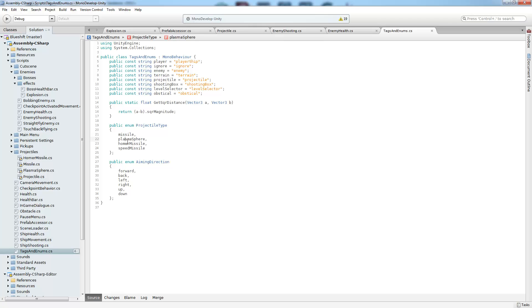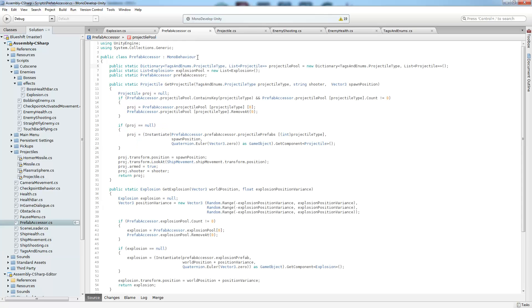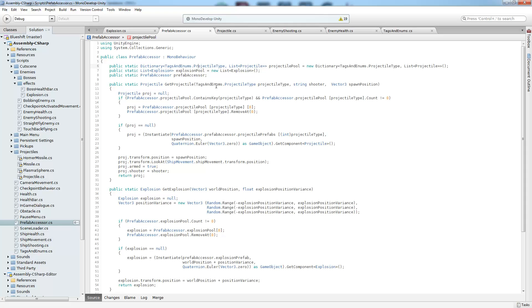which is just an enumeration that we came up with. And here we have our different projectile types, the missile, the sphere homer missile, and the speed missile. And we were looking at the speed missile and the regular missile in the game just then.